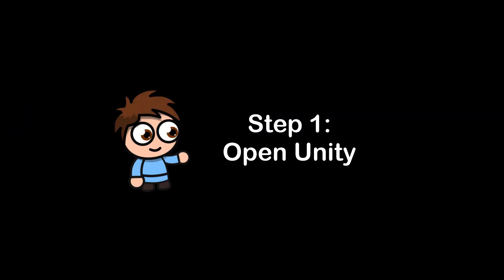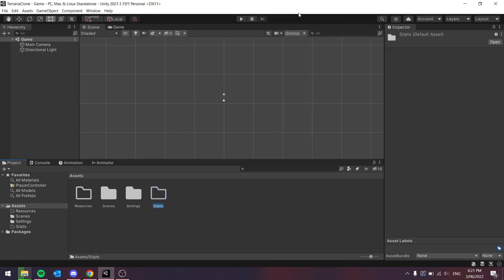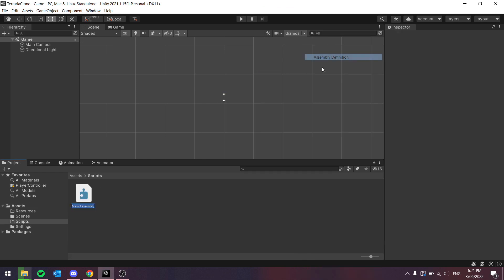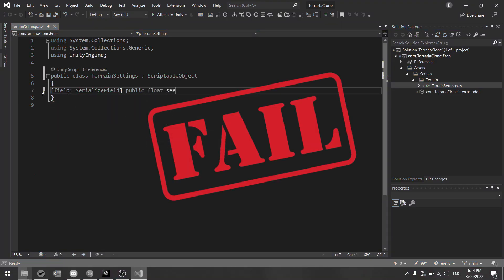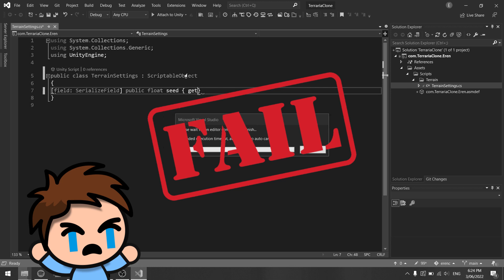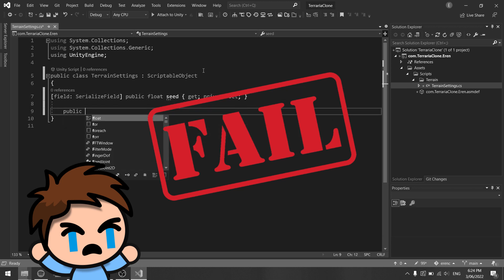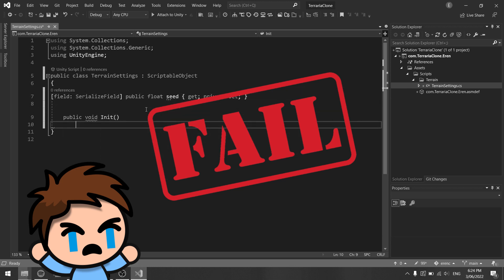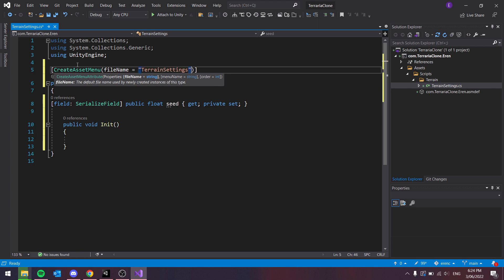My goal for day one was to get the basic terrain generation working so I could generate some caves, some terrain on the surface, and also have all the tiles working. This didn't go as planned. I ended up spending day one mainly setting up the namespaces and the project architecture. And I also spent countless hours setting up the rule tiles.